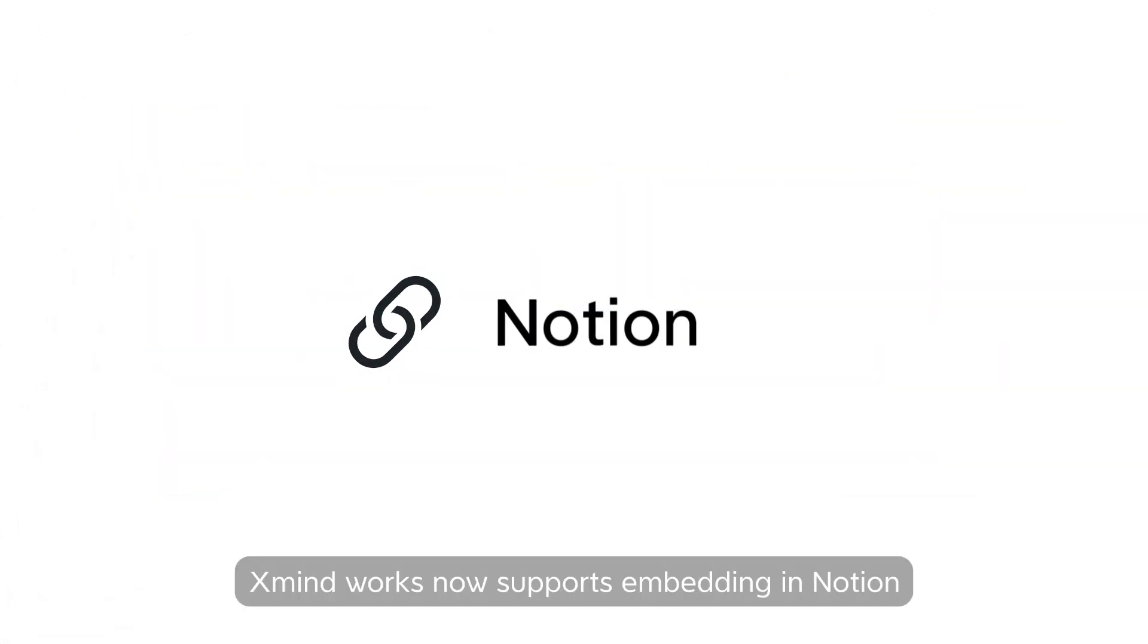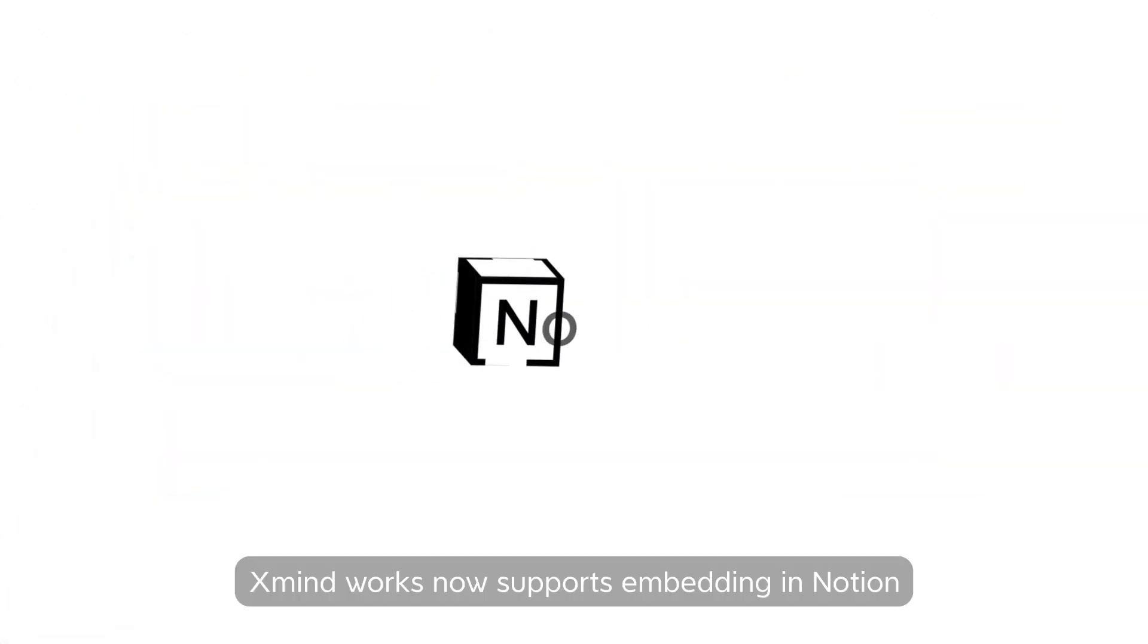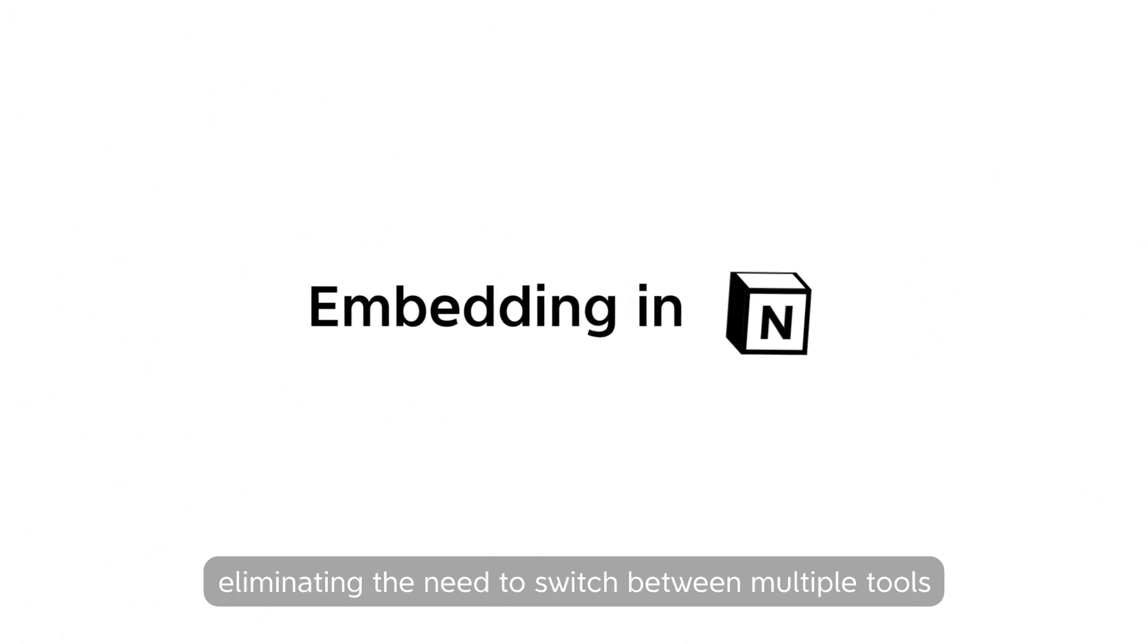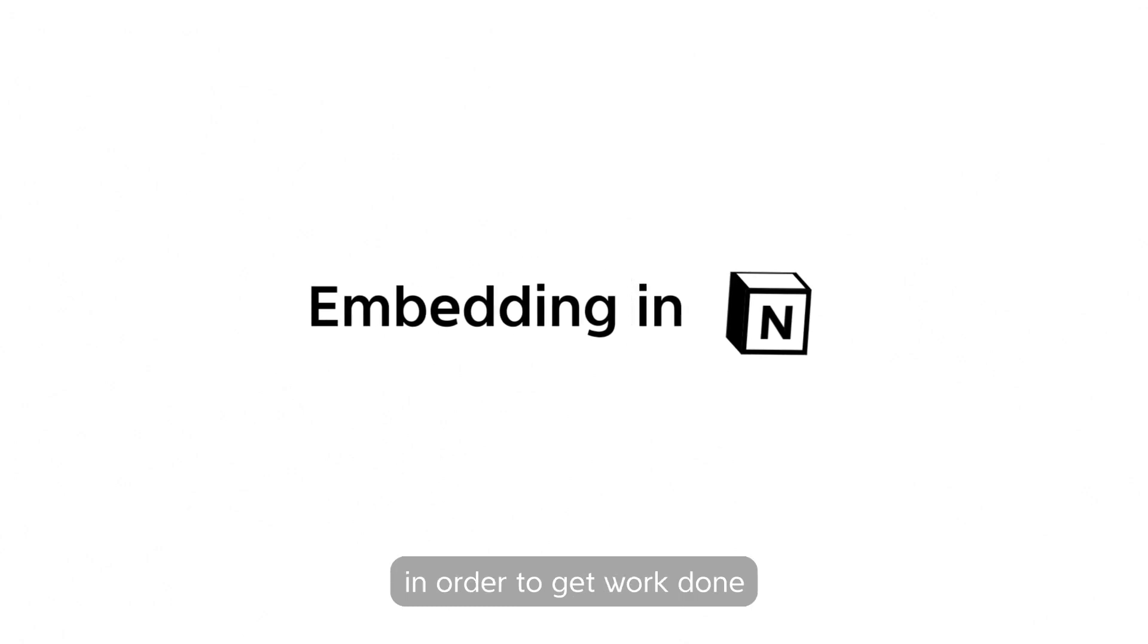Xmindworks in Notion: Xmindworks now supports embedding in Notion, eliminating the need to switch between multiple tools in order to get work done.